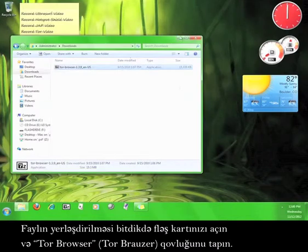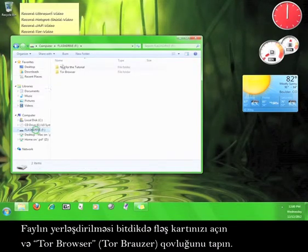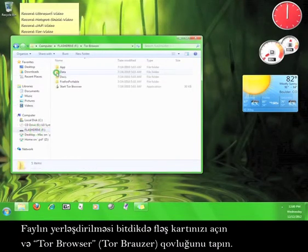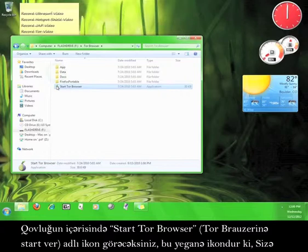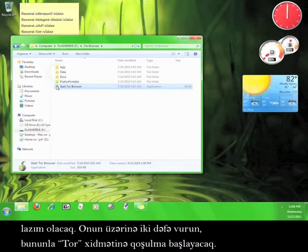Once the files are done extracting, open up your flash drive and find the Tor Browser folder. Inside that folder, you will find an icon called Start Tor Browser. This is the only icon that you need to play with.